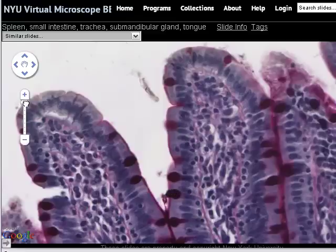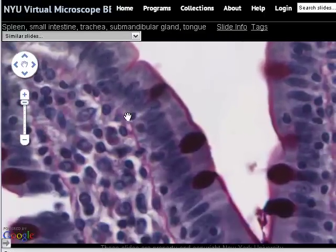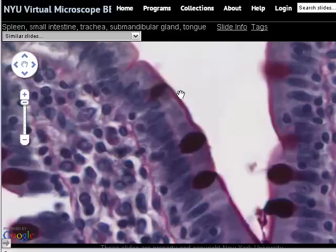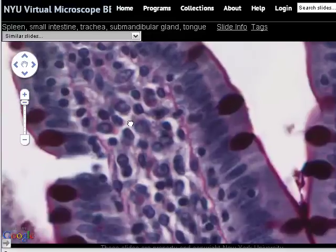One other thing worth noting is that there are modifications to the surfaces of the simple columnar cells lining the small intestine. These modifications are finger-like projections of the apical surface of the cell, and they're called microvilli. Microvilli are non-motile, in comparison to cilia which are motile. Although we can't see the individual microvilli — there are probably three to five hundred per cell — they appear as a structure stained with a red color, giving a brush-like appearance to the tops of the cells. This appearance is referred to as a brush border. So the formal classification is a simple columnar epithelium with goblet cells and a brush border.